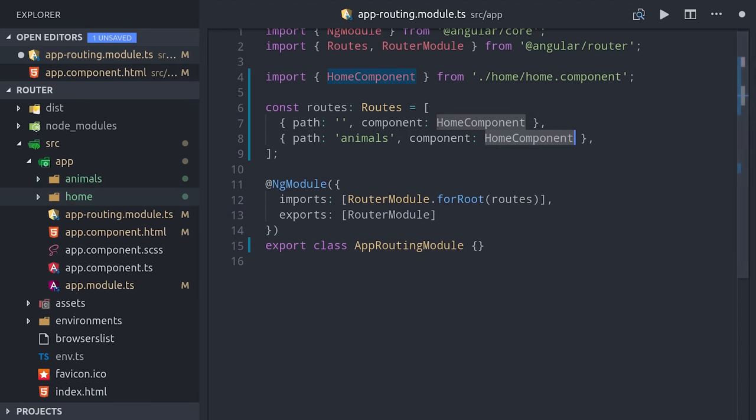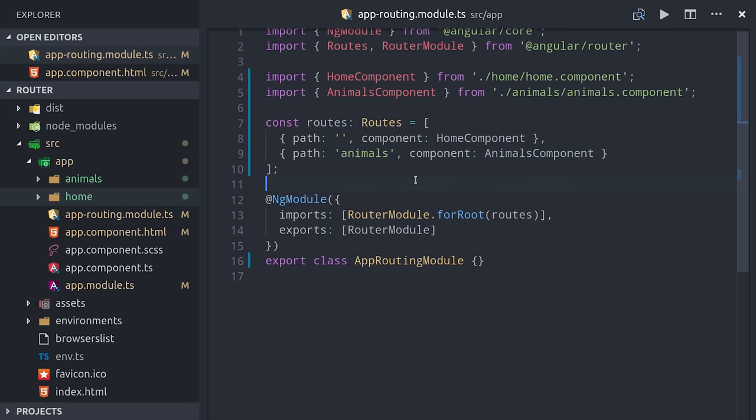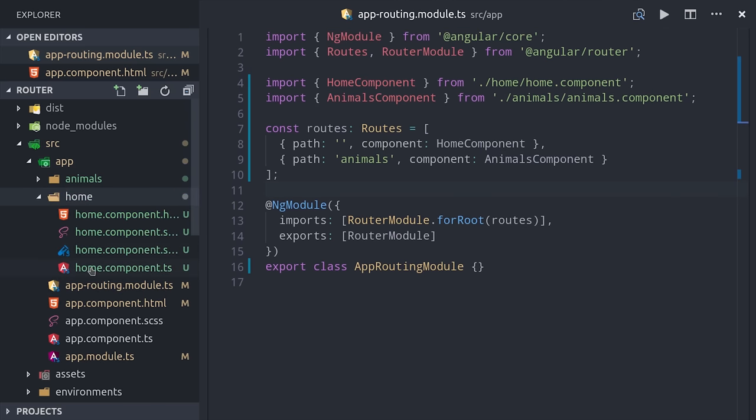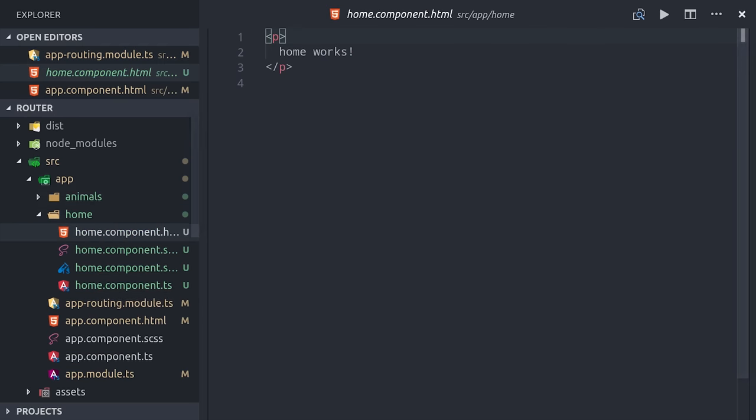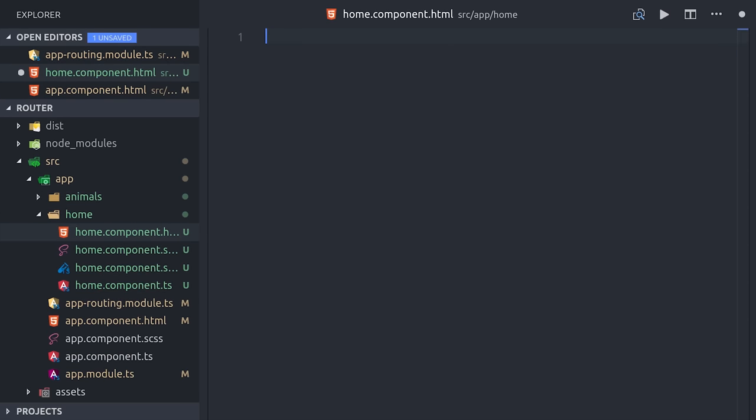We can import the component into our router module and set up another path and component property for this route. When setting up hyperlinks in Angular, you don't use a normal href attribute like you would in a plain HTML page. If you use a regular href, it'll cause your Angular app to completely reload whenever it's clicked.